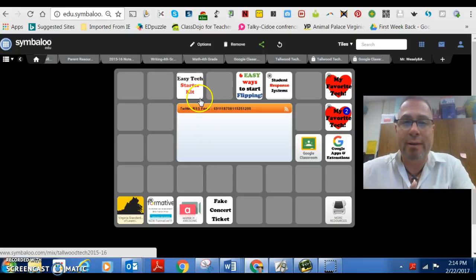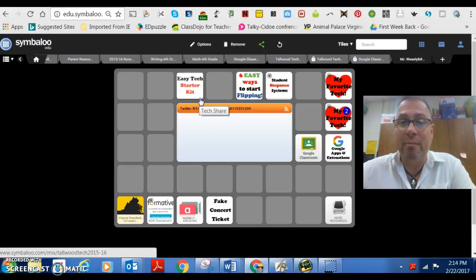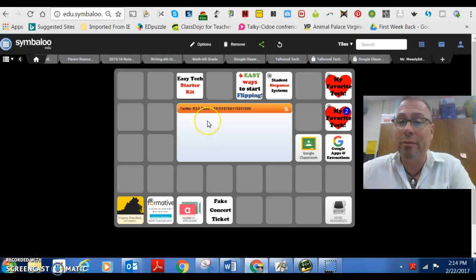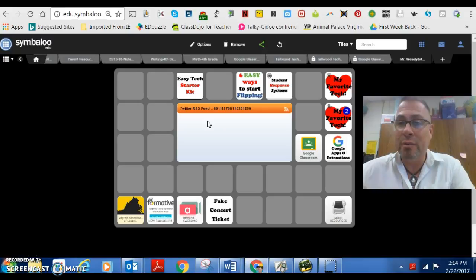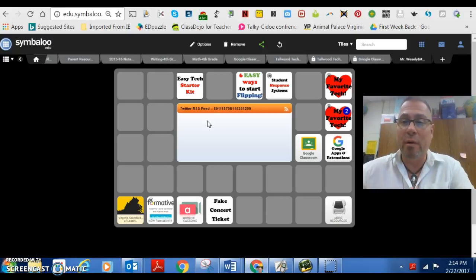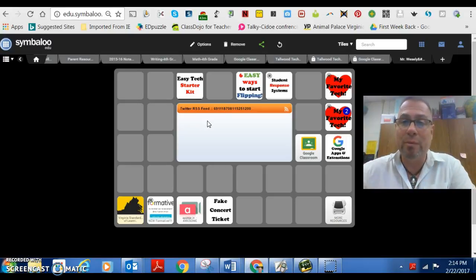there's a starter kit right here. Those are the best technologies that I would recommend for anybody getting started based on my experience. There are several different programs in there that you can use. They're all web-based and they work in both a one-on-one environment as well as a small group environment with computers.